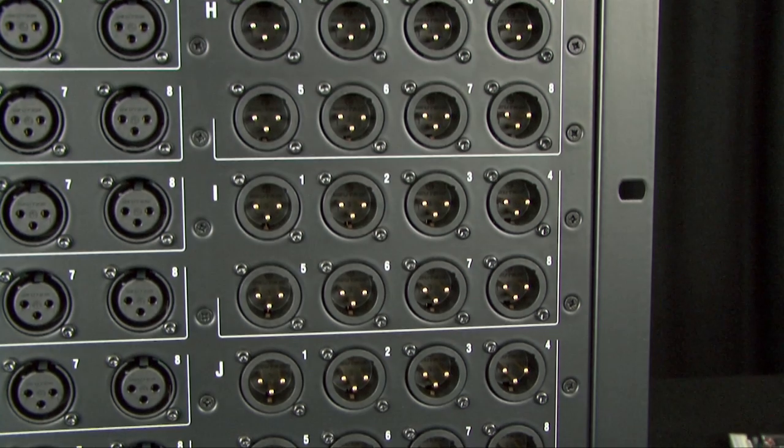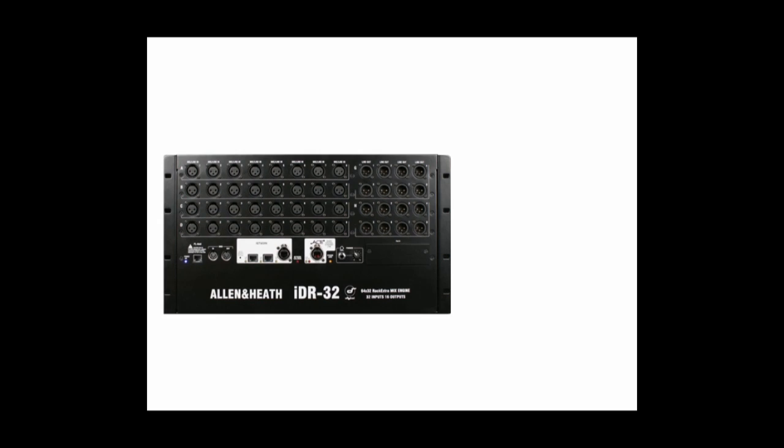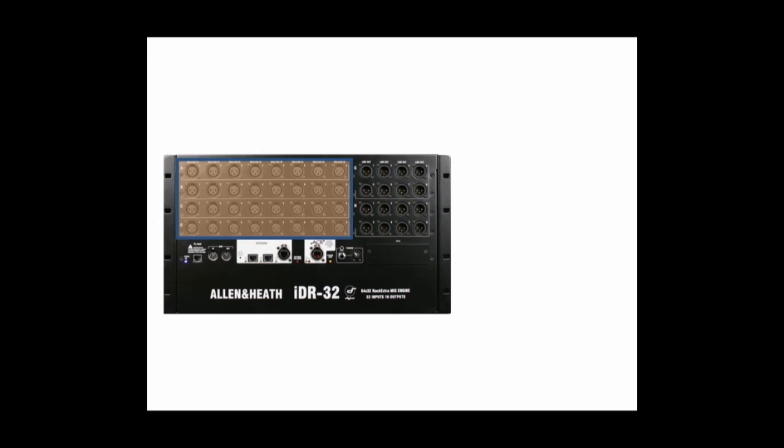When no more than 32 channels are used simultaneously, the same inputs can be easily split and assigned to higher channels such as 33 to 64. This allows separate independent processing from a single surface or computer for front of house and monitor or front of house and broadcast.